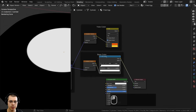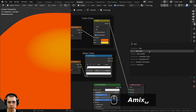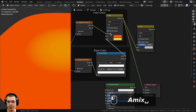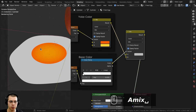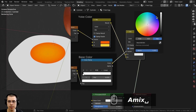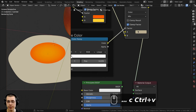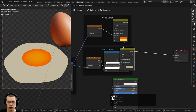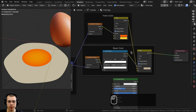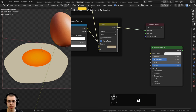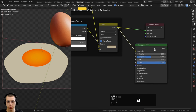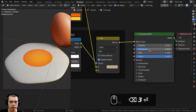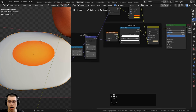Now I'll add another Mix Color node to combine the yolk color and egg whites. The color ramp from the base color goes into the factor as the mask, the yolk mix result goes into color B. Color A will be the egg whites color - a grayish slightly yellow color with hex BAB092. I'll put this final mix result into the base color of the principled shader, preview it, and turn the roughness down to 0.3 so the egg is a bit more shiny.